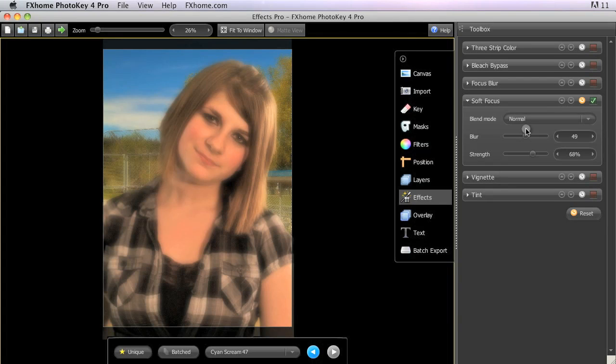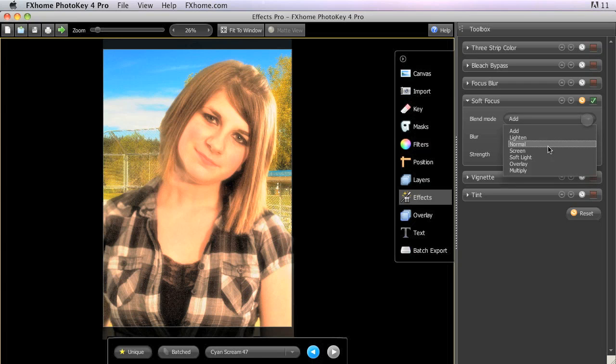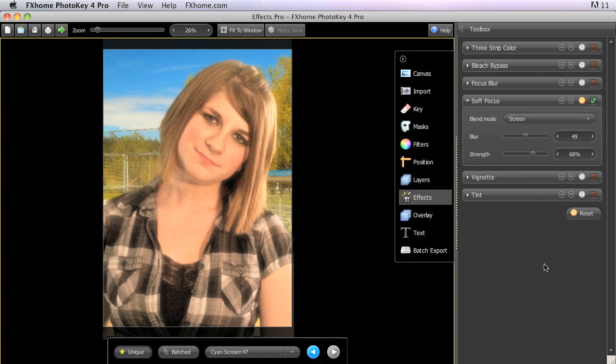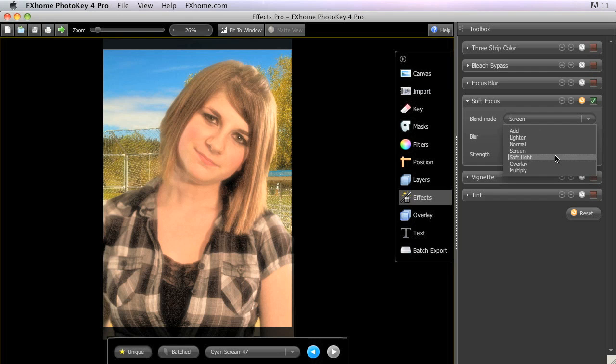Add and Screen will cause an overall brightening of your image, with Screen being the more subtle of the two. Soft light will enhance the contrast in the image in a fairly natural manner, making the bright areas brighter and the shadow areas a tad darker.